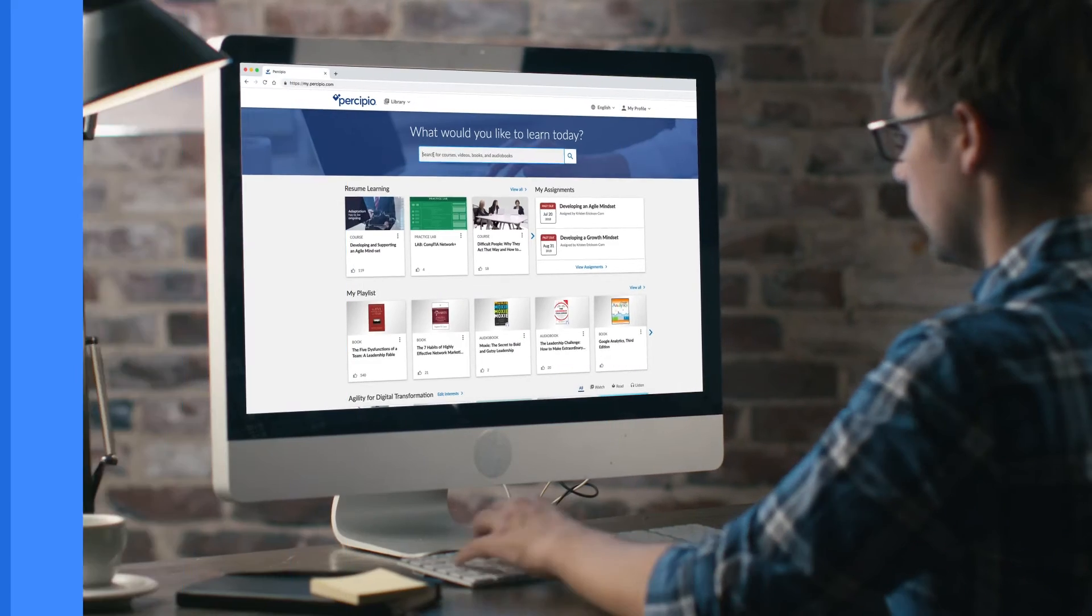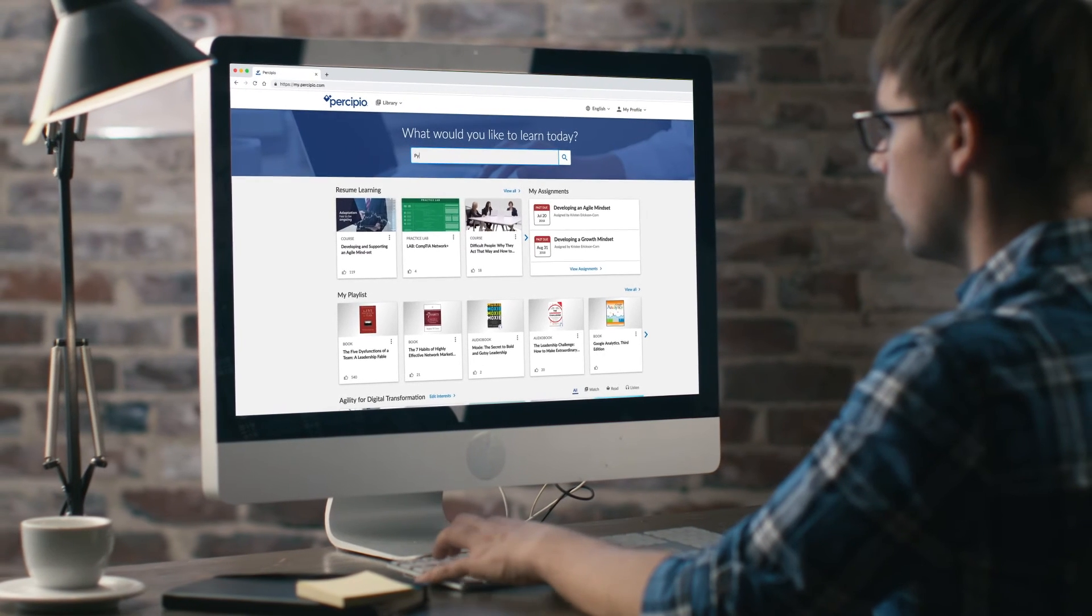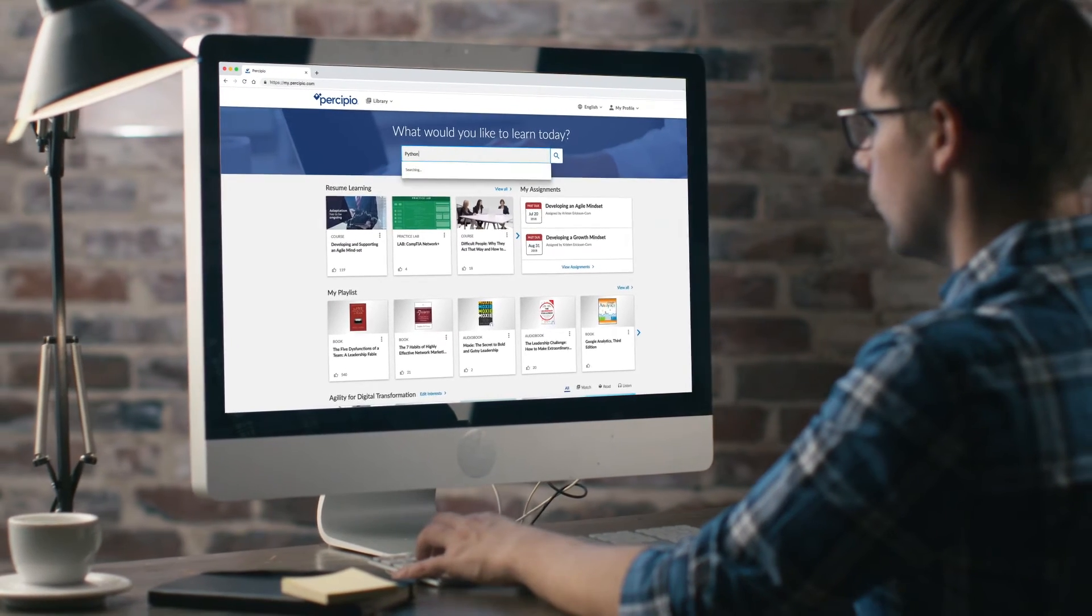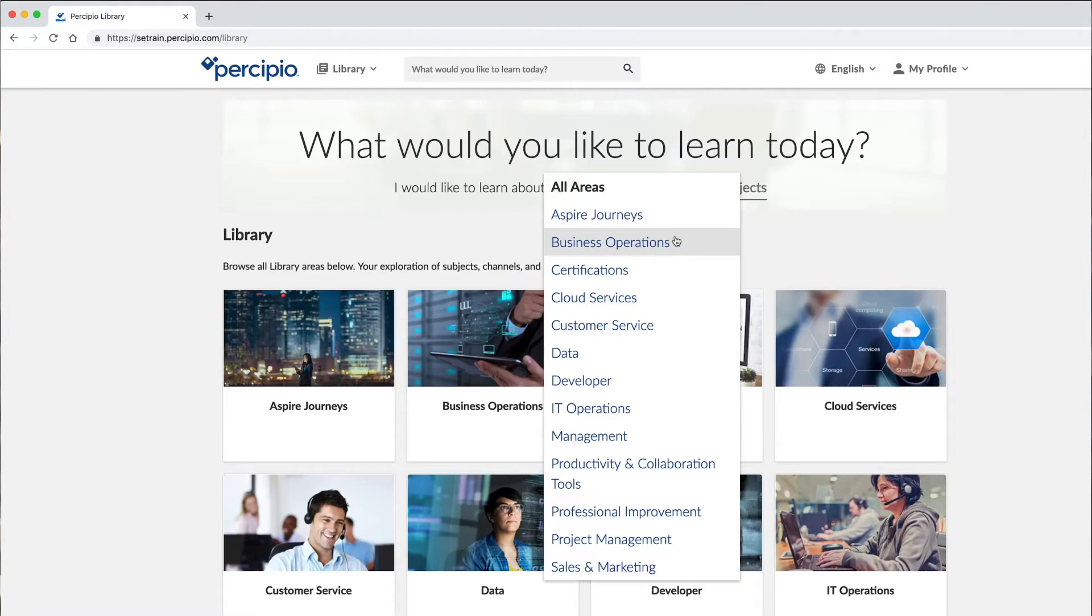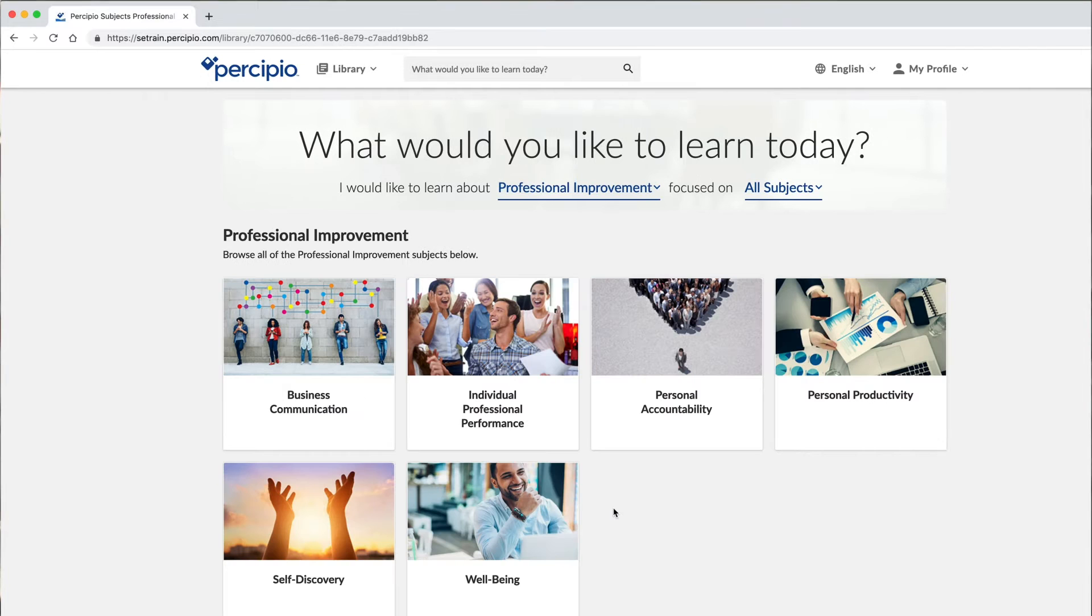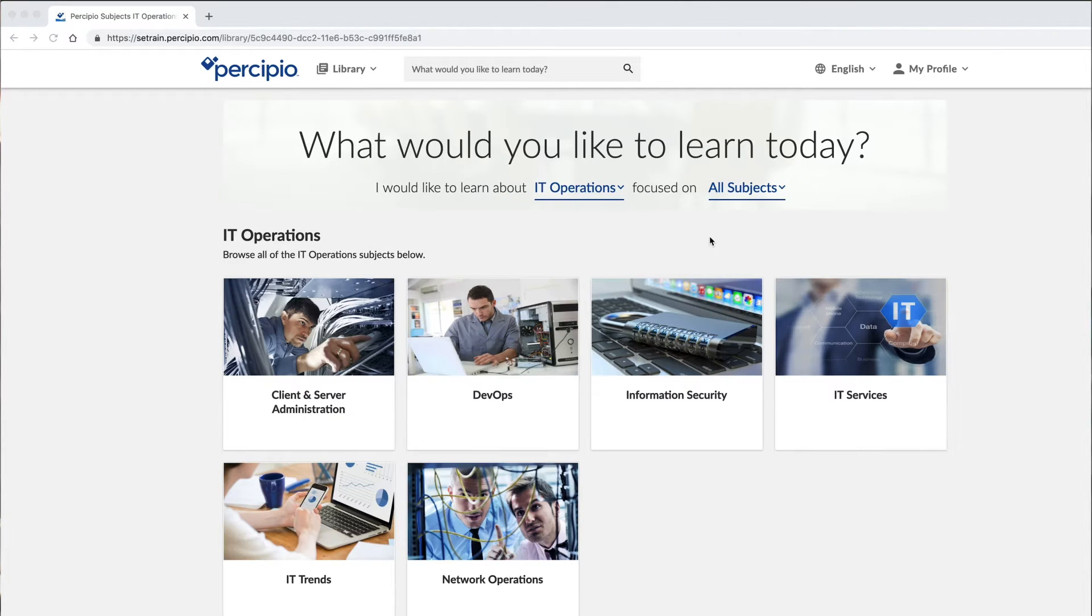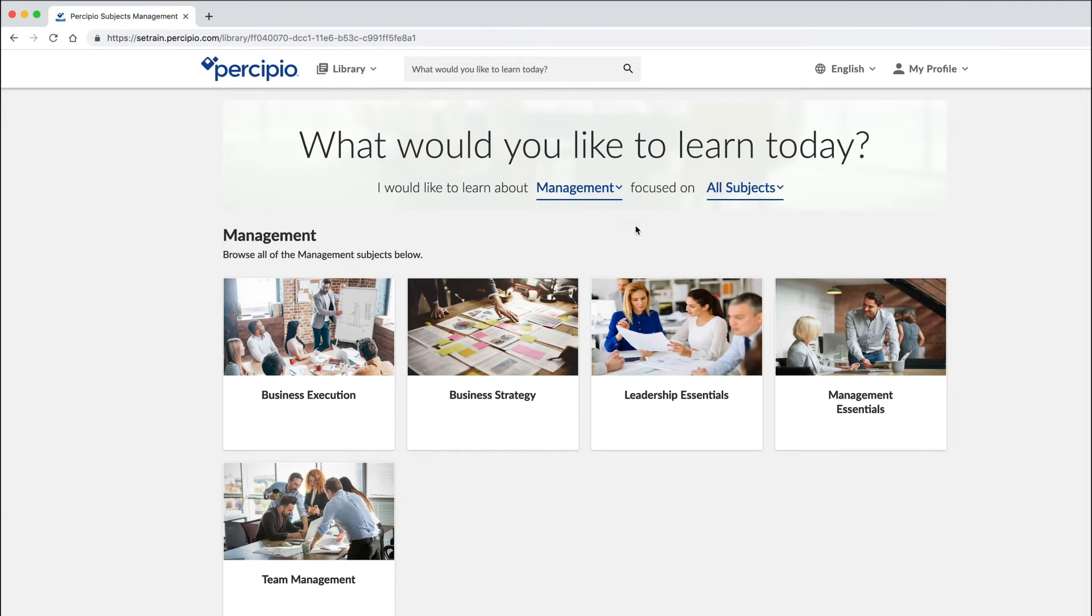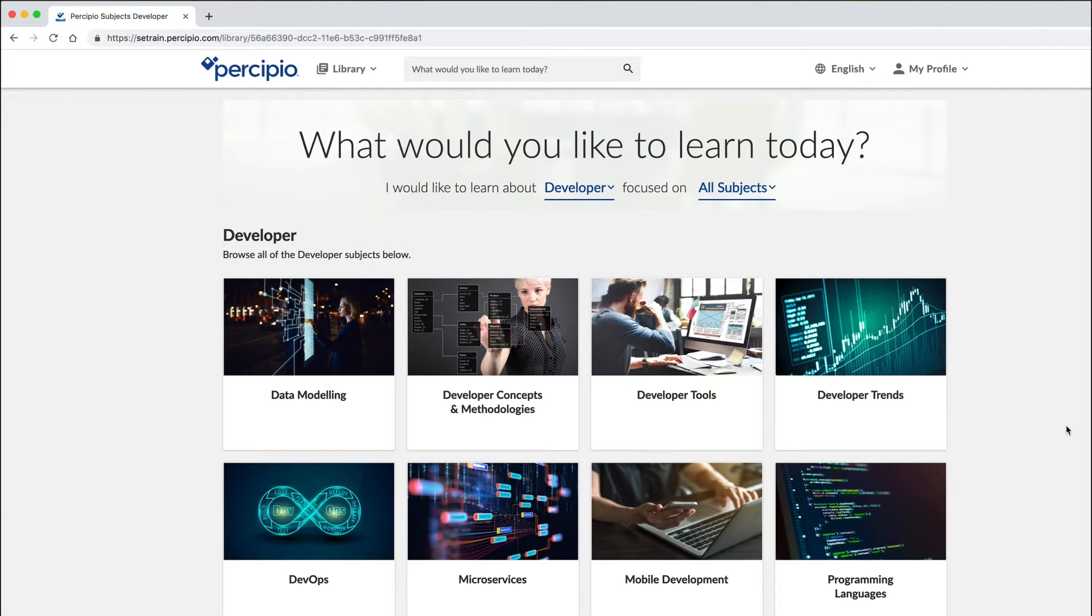Welcome to Percipio, the award-winning learning experience platform. Percipio gives you access to fantastic learning content across a variety of topics, including business, personal development, desktop software, leadership development, and tech and developer.